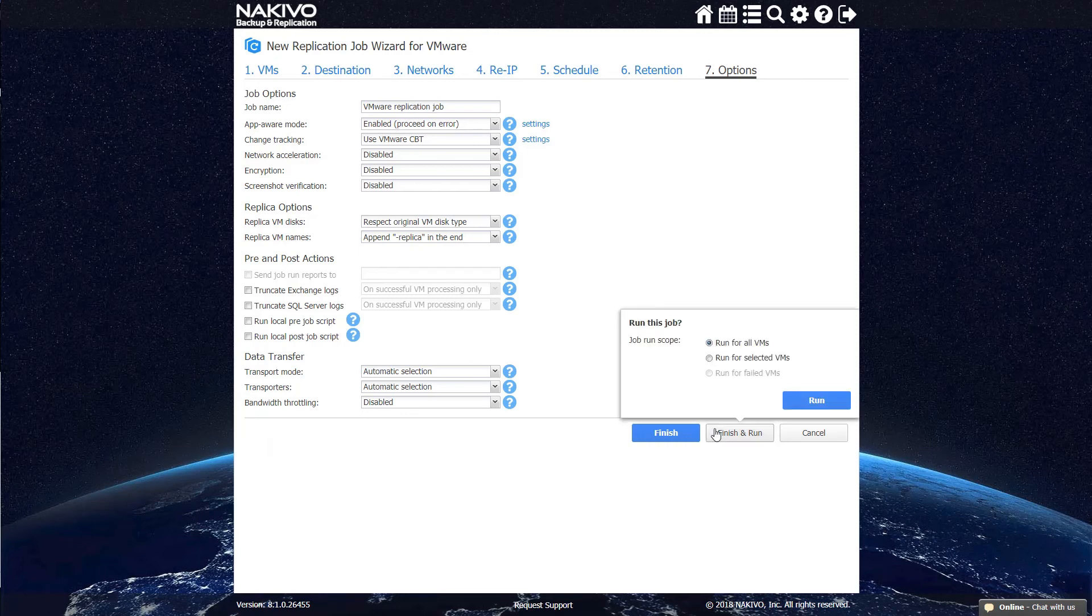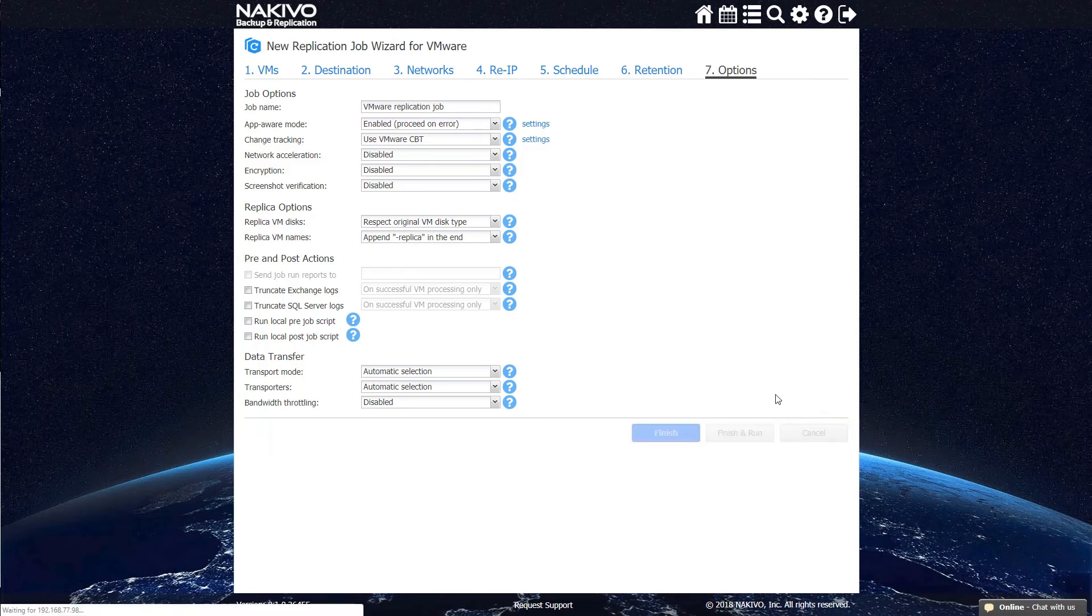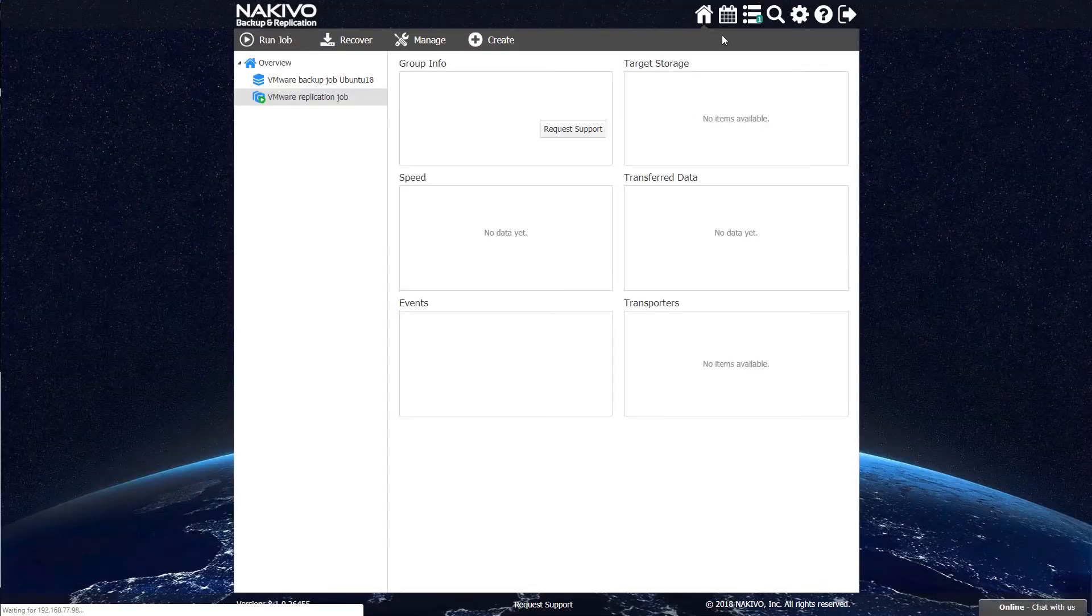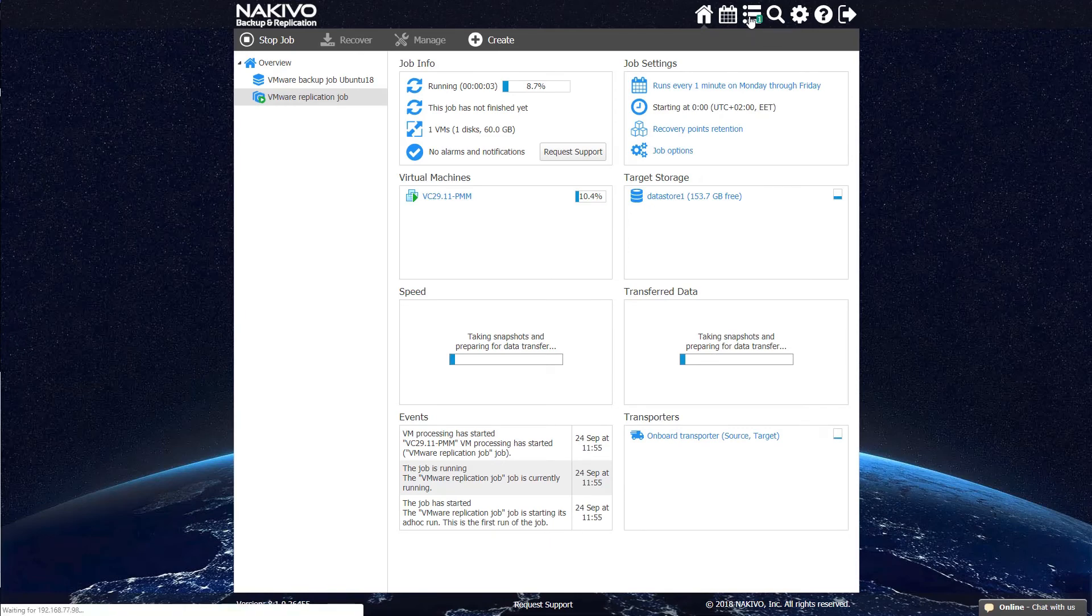When you're done, hit Finish and Run. You can check the current state of your job in the Activities tab and read the full report after the job finishes running.